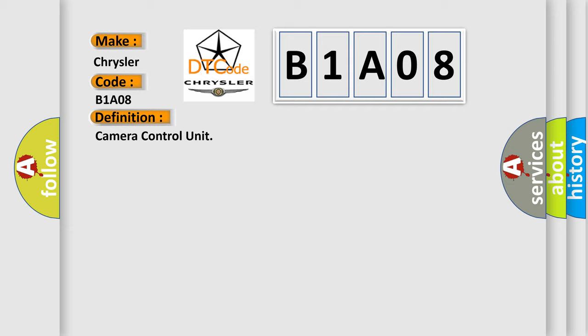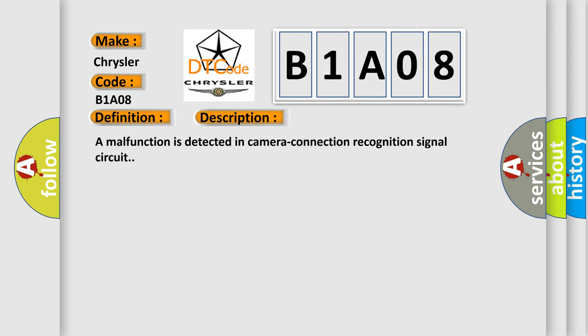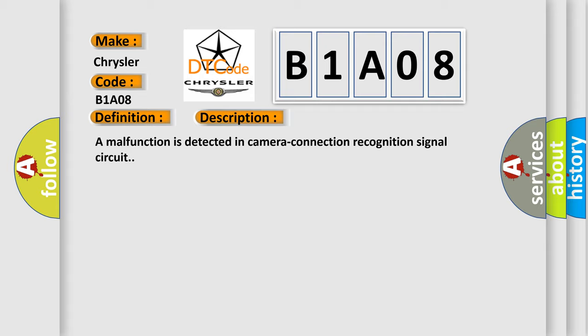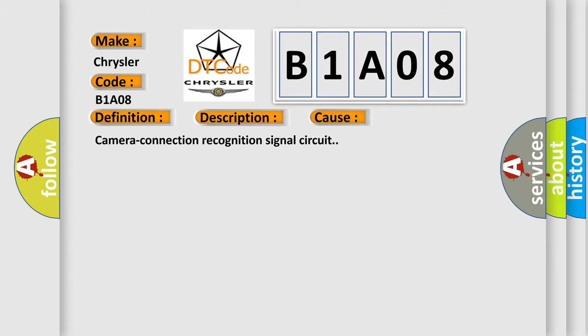And now this is a short description of this DTC code: a malfunction is detected in camera connection recognition signal circuit. This diagnostic error occurs most often in cases related to the camera connection recognition signal circuit.